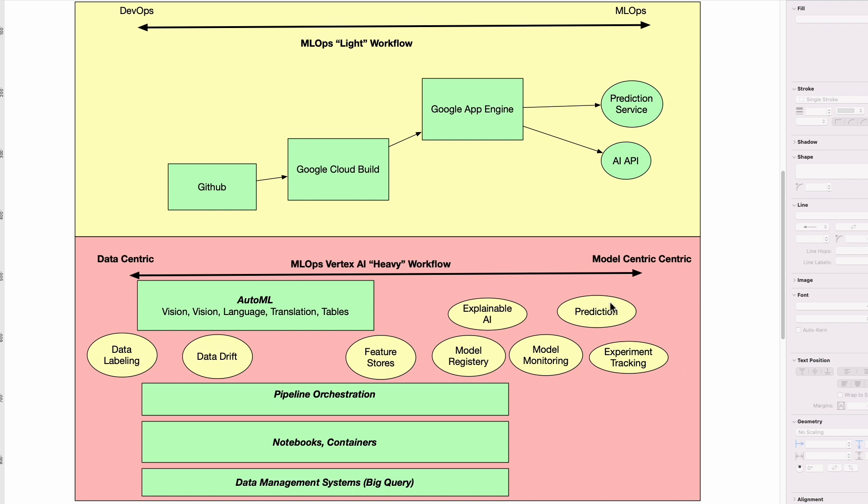And then finally, you have pipeline orchestration, like the entire process of building the system, and you have notebooks and containers. These are all components that often go together in an MLOps system.